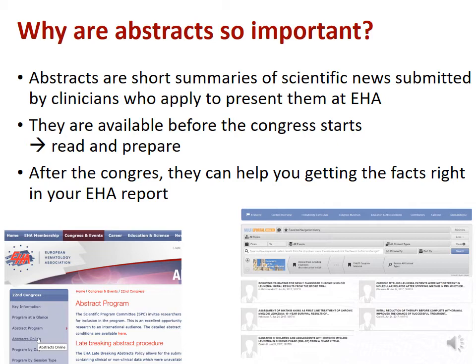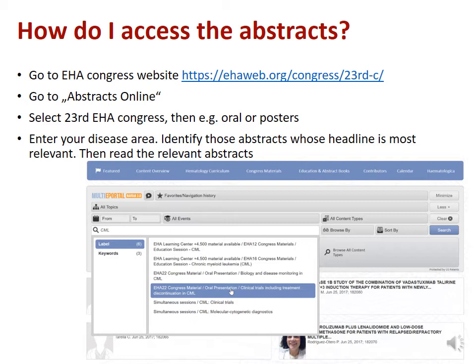Why are the abstracts on the online website so important? Abstracts are short summaries of scientific news submitted by clinicians who apply to present at EHA. They're available before the Congress starts — usually mid-May, one month before the Congress — giving you time to read and prepare. Because they're always a summary of what is being presented, they can help you prepare and also help you get the facts right in your EHA report when you return home. You can also use abstracts to support writing your summaries for CML. To access abstracts, go to the EHA Congress website, go to the section 'Abstracts Online,' select the 23rd EHA Congress, then for example 'oral' or 'posters,' enter your disease area, identify abstracts whose headline is most relevant, and then read the relevant abstract.